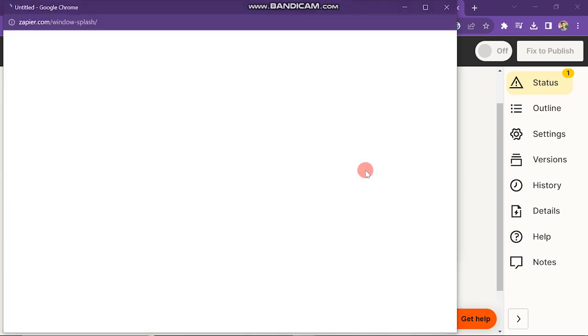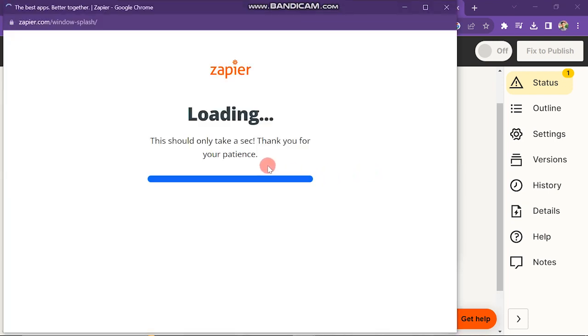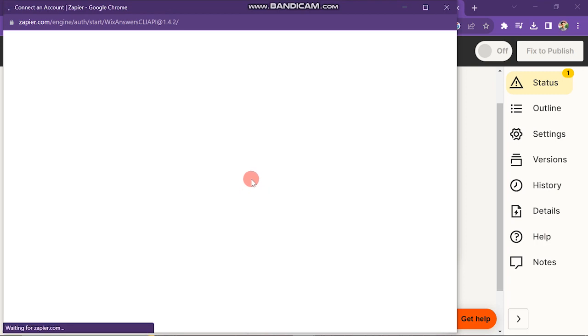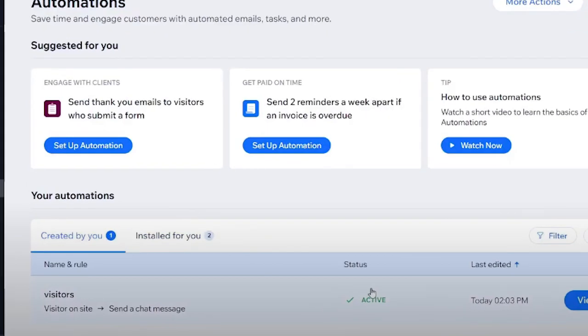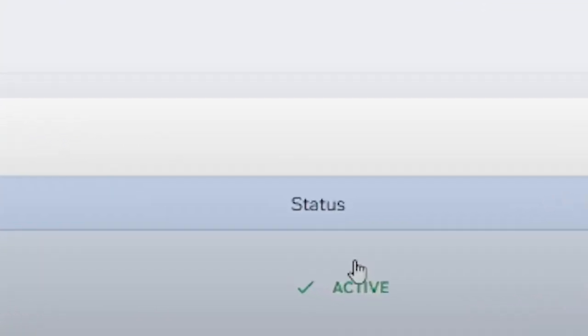You also have to sign in to your Wix account here. After giving your login details, Shopify will be added to your Wix website. So in this simple way you can add Shopify to Wix website.